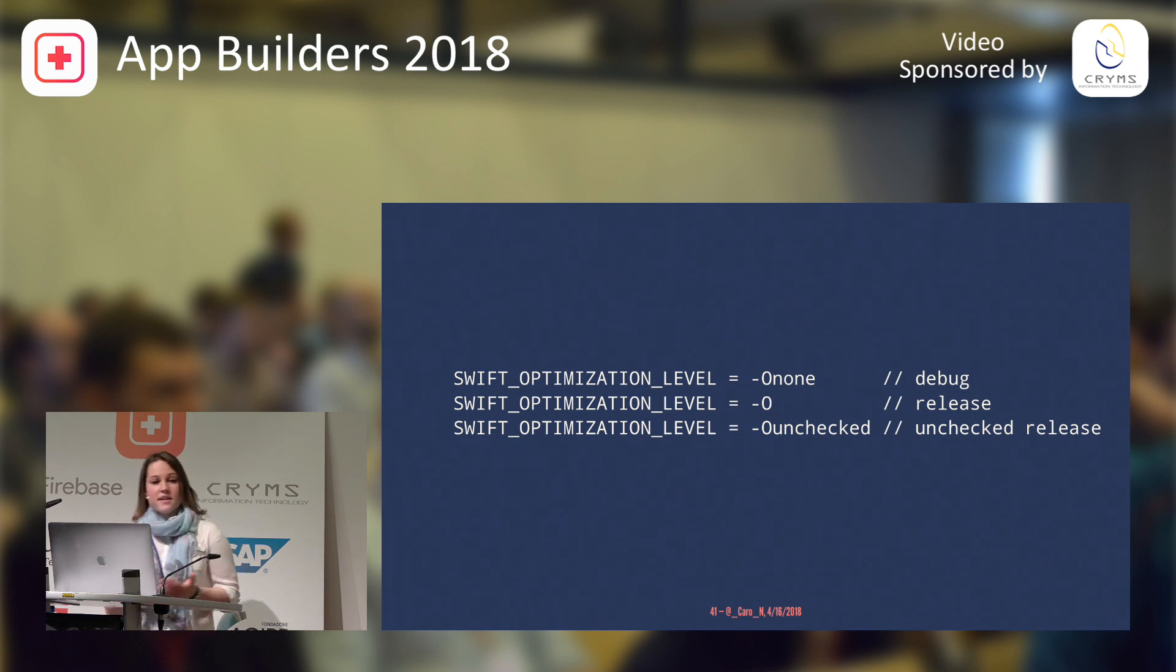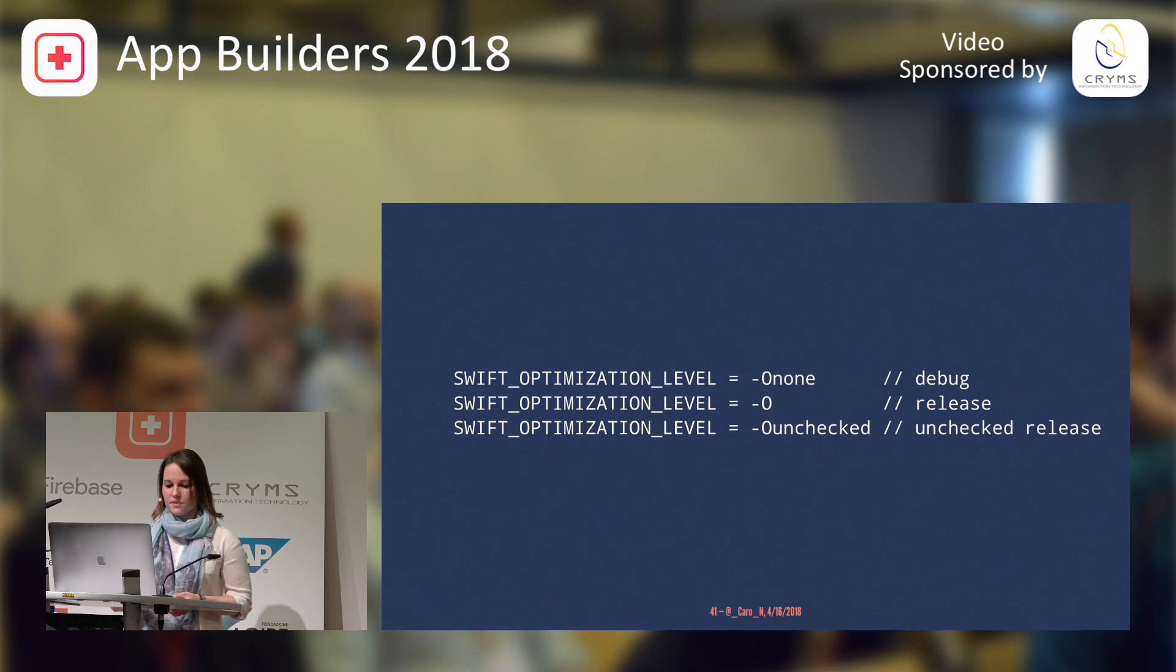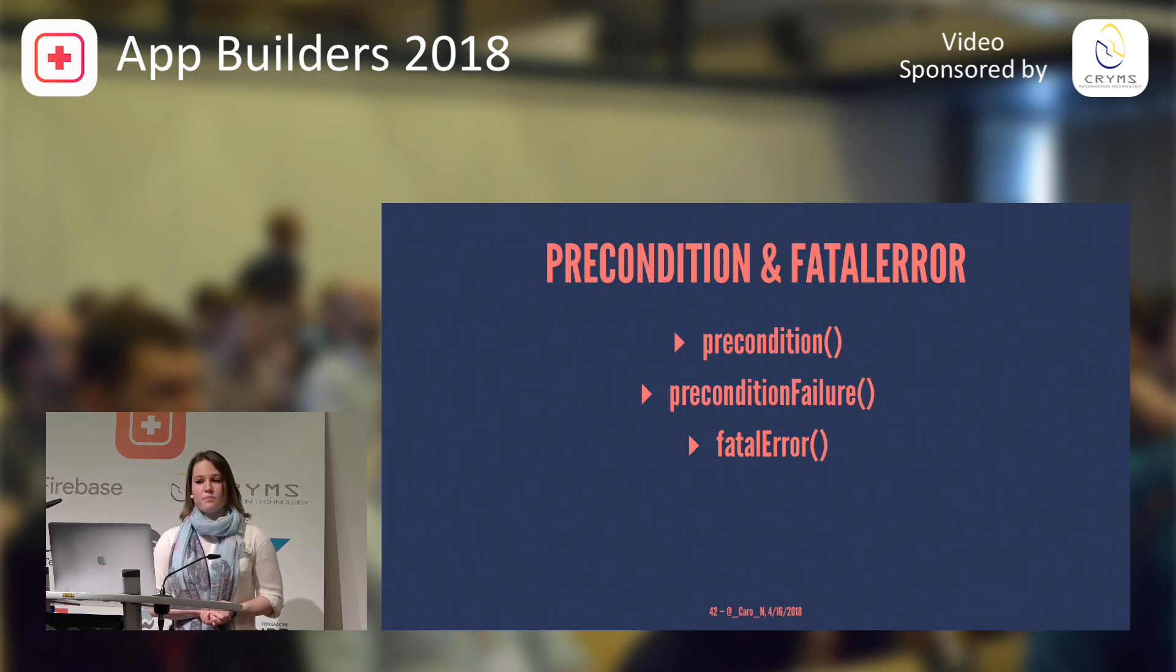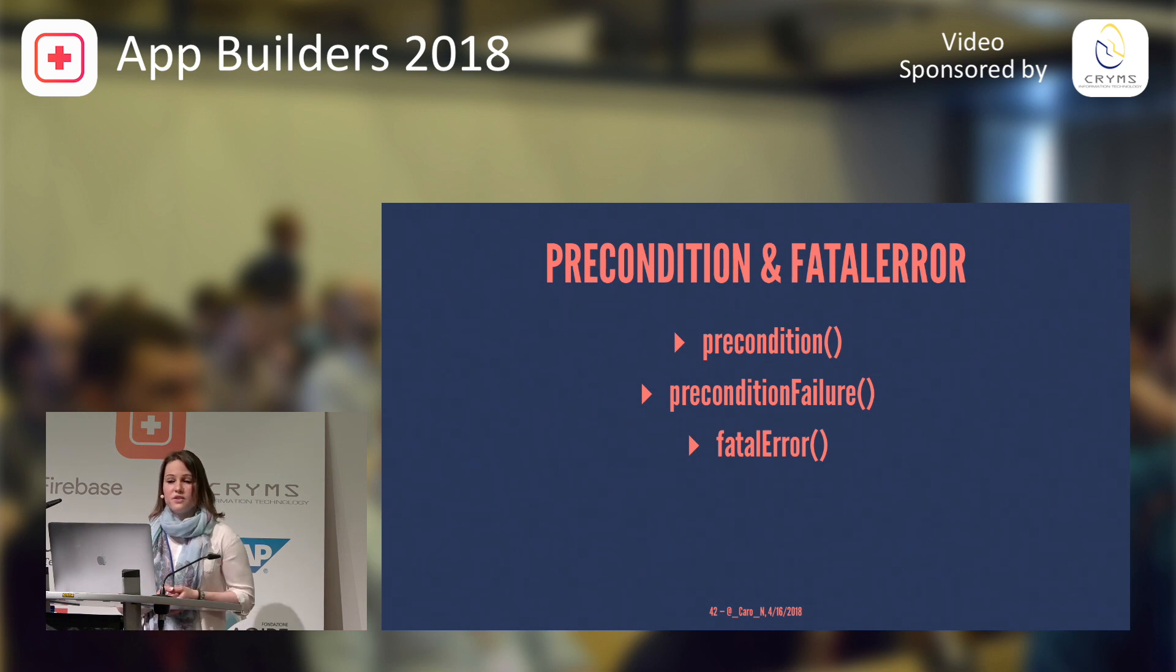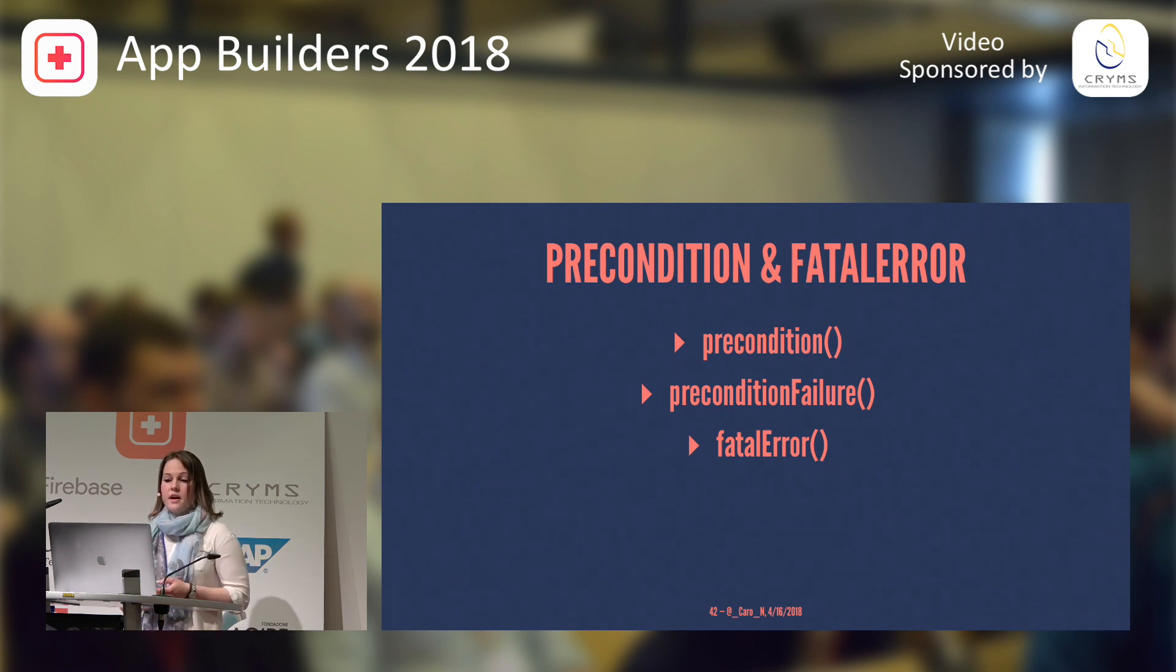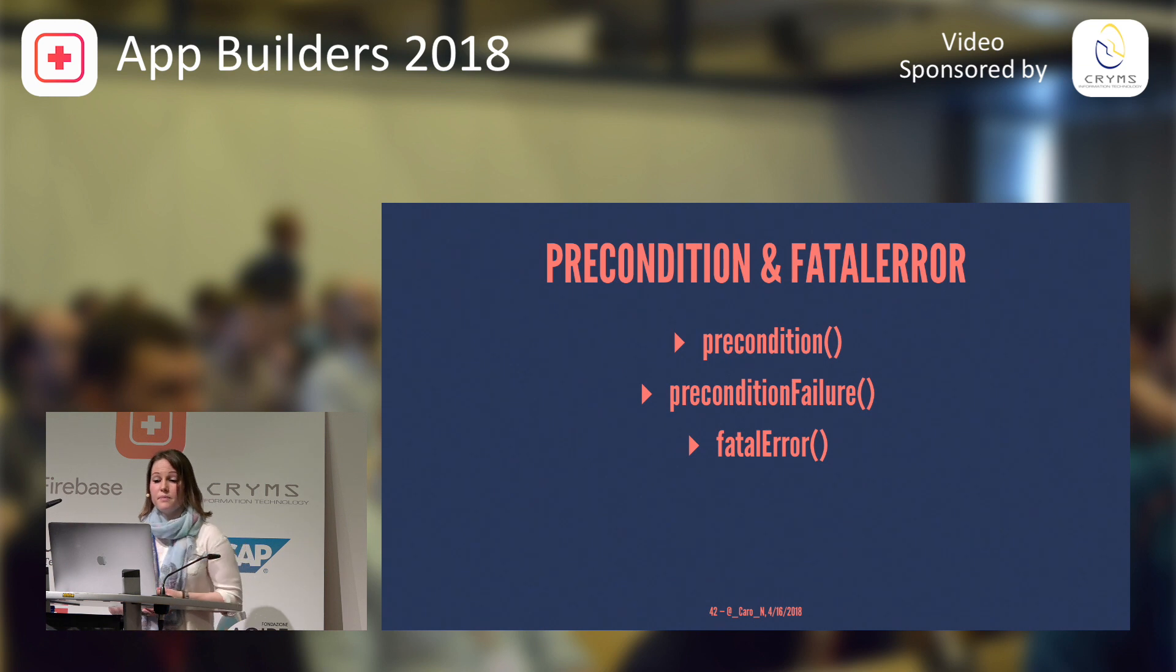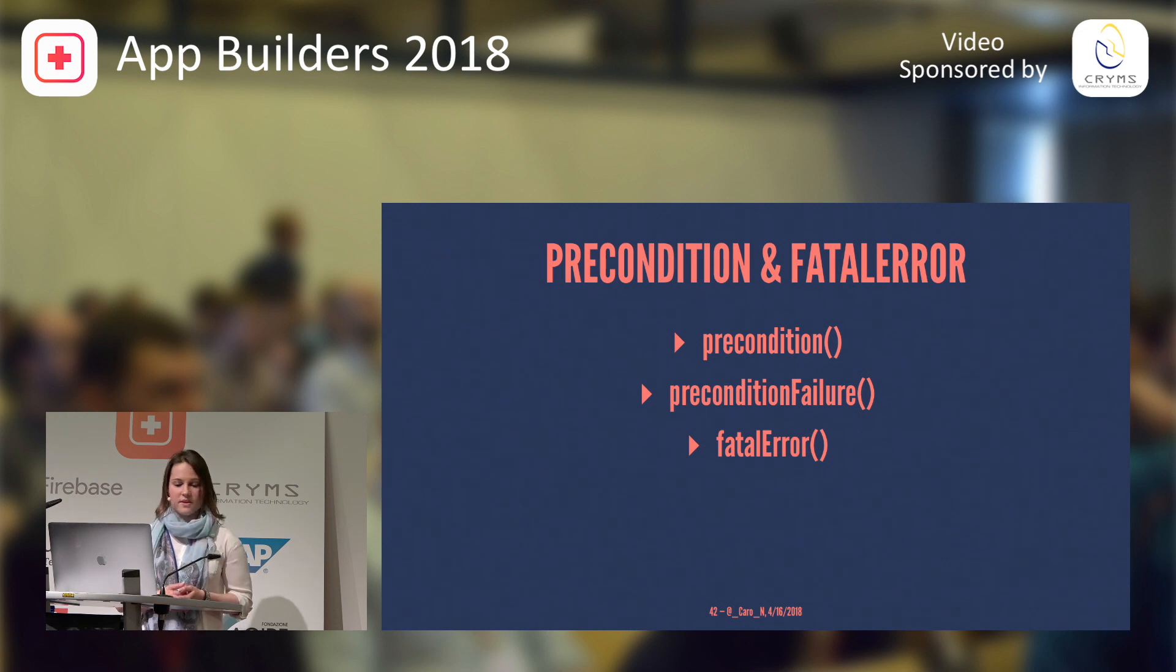So, as we found out, assertions are only enabled in debug mode. But what if you need to guard against the bad state in the release build? So, for this, we've got precondition and fatal error. This is for condition where it would be too dangerous to continue because you might, for example, corrupt data. Precondition and fatal error, precondition failure and fatal error are, by the way, also enabled in the unchecked releases. So, let's look at an example from the Swift library.